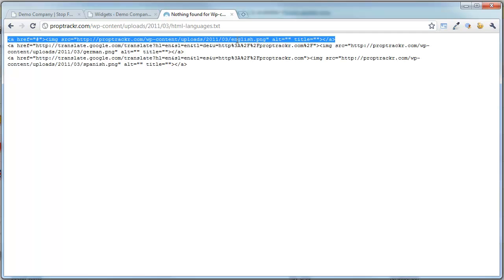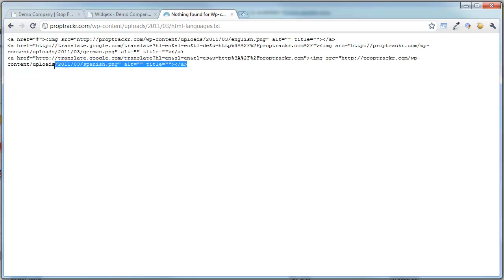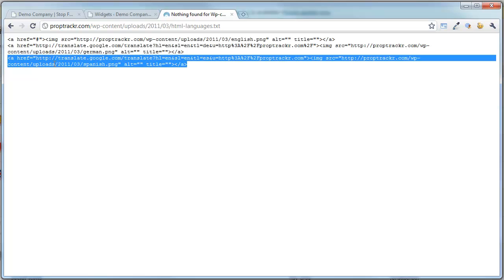As you can see, we've uploaded our English icon, and we've left the alt and title tags blank for you to fill in later. The very next line, you can see that we are actually linking off to translate.google, and this big URL string is telling it that we are translating PropTracker.com into German. Then we have our image source, which pulls our German flag icon onto the system. The next one down is our Spanish icon, which also links to translate.google and translates PropTracker.com into Spanish.